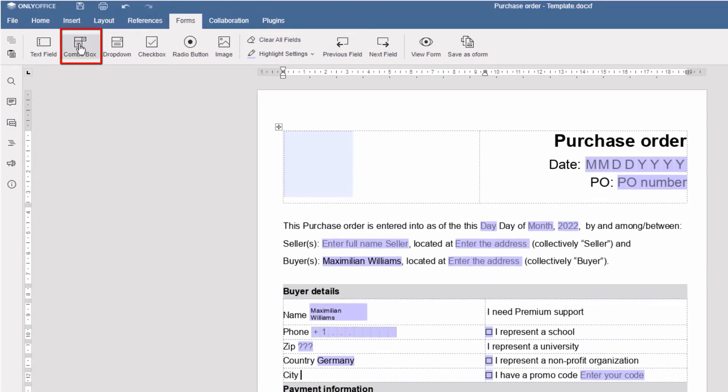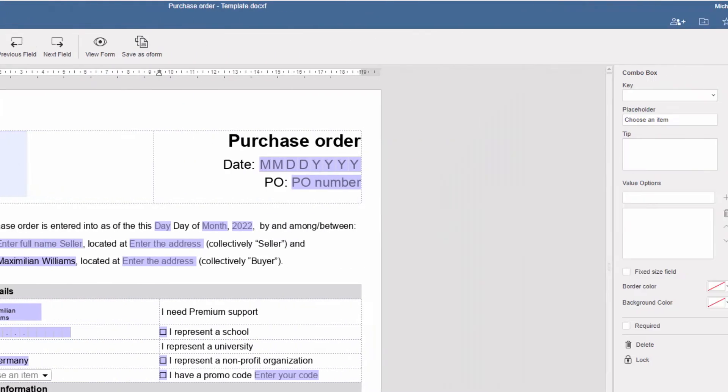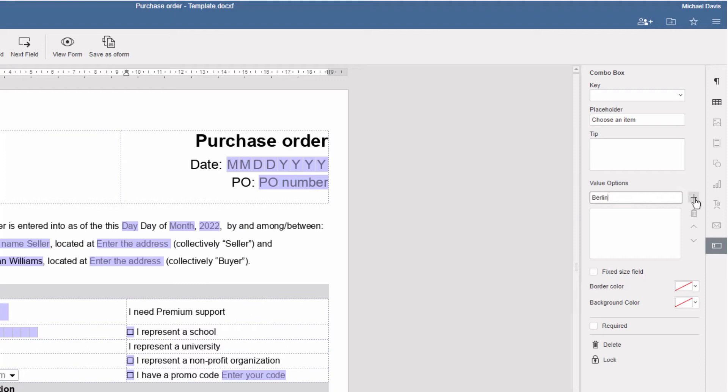Combo box allows choosing from a drop-down list but also specifying custom options as a simple text.